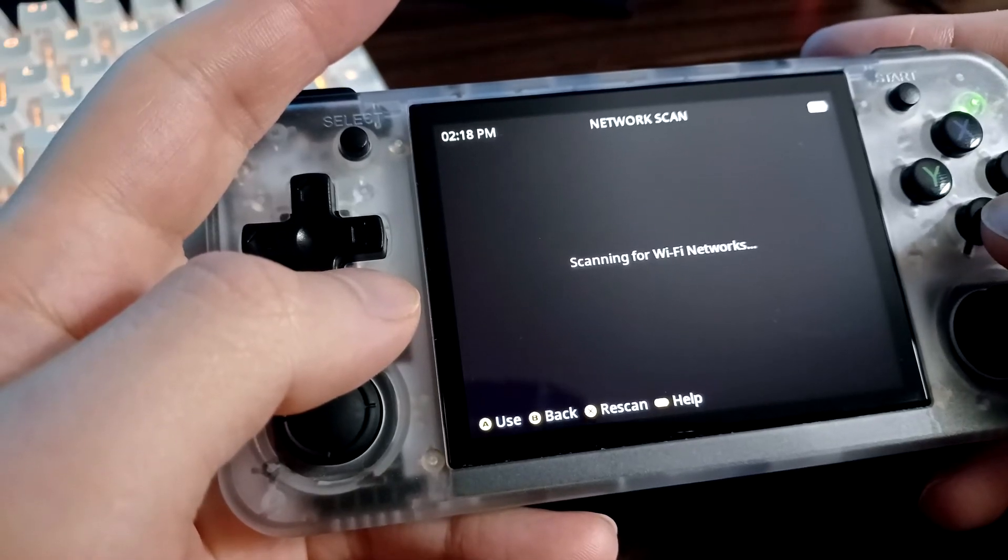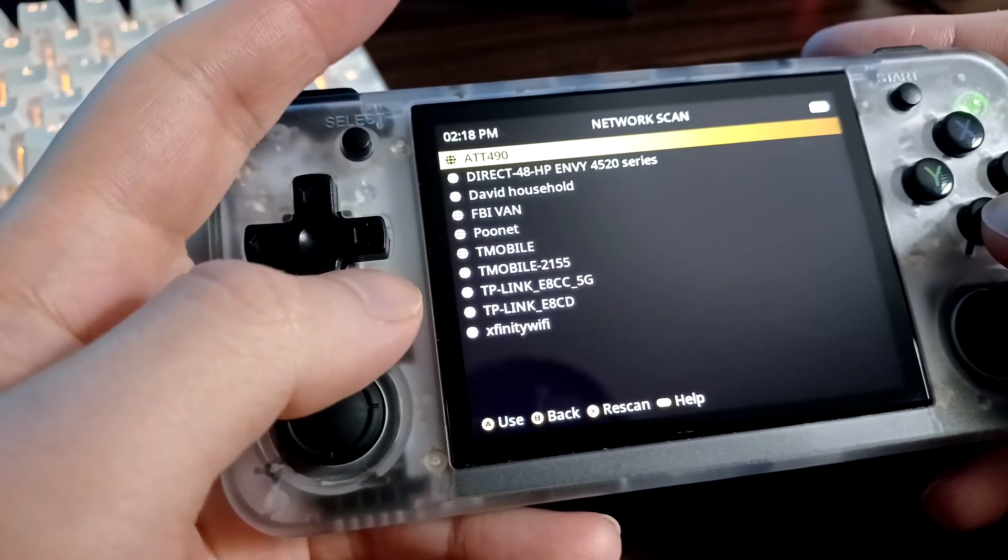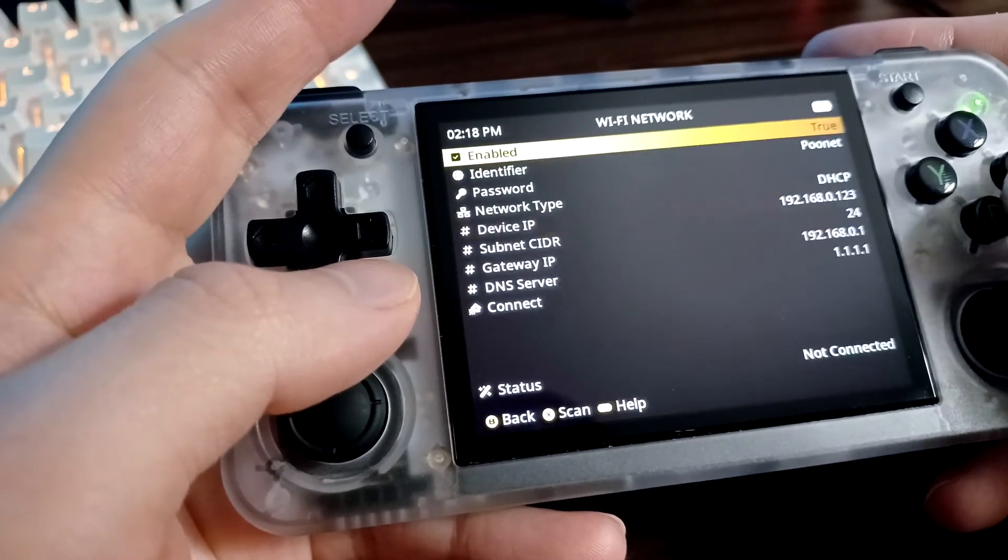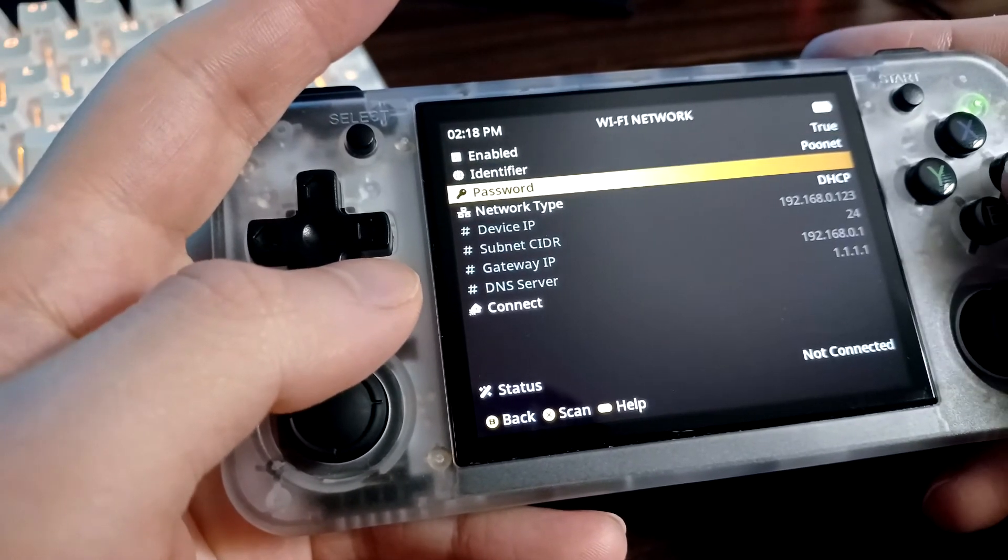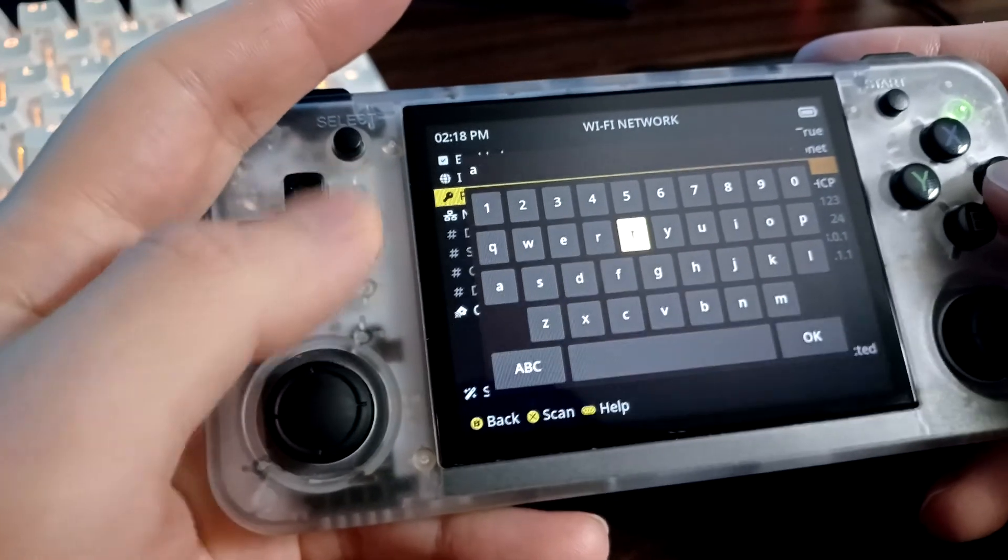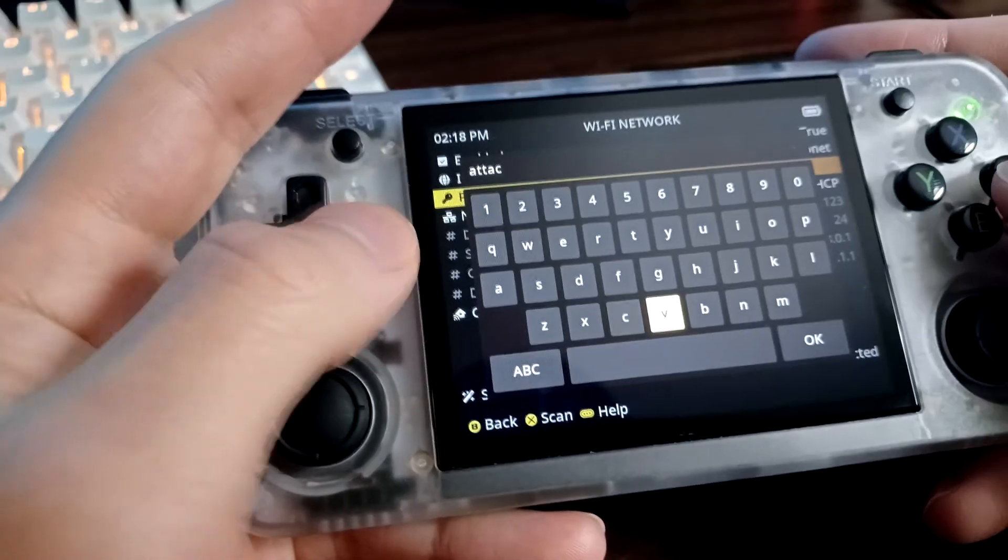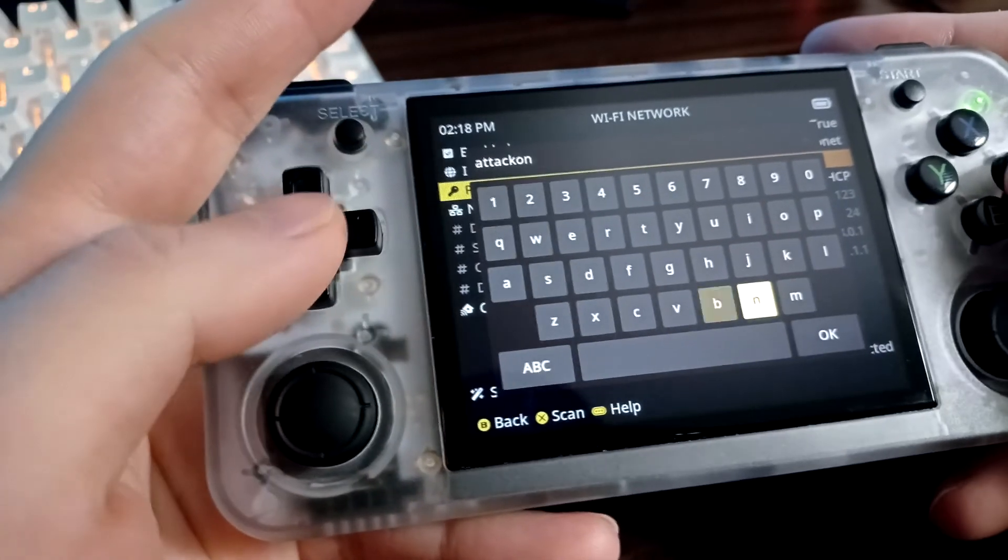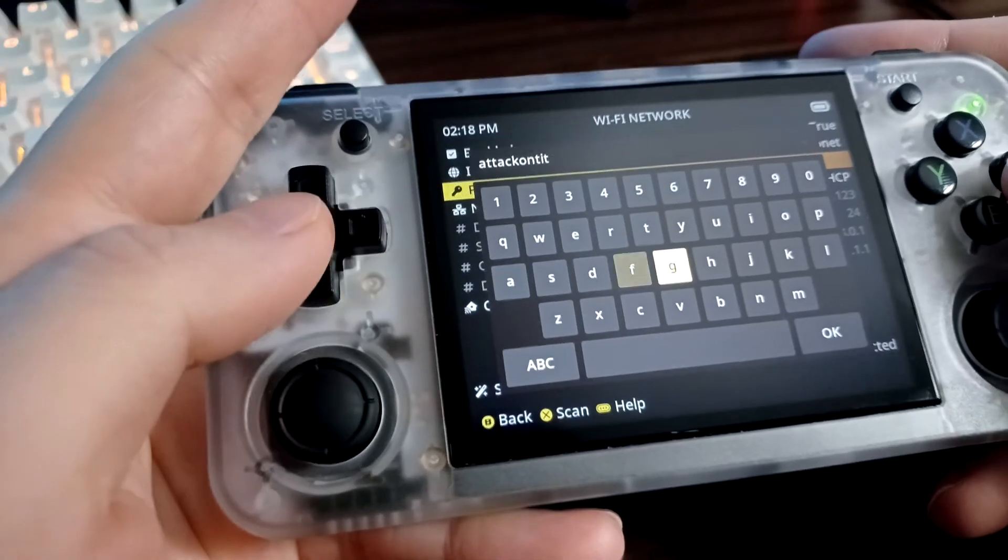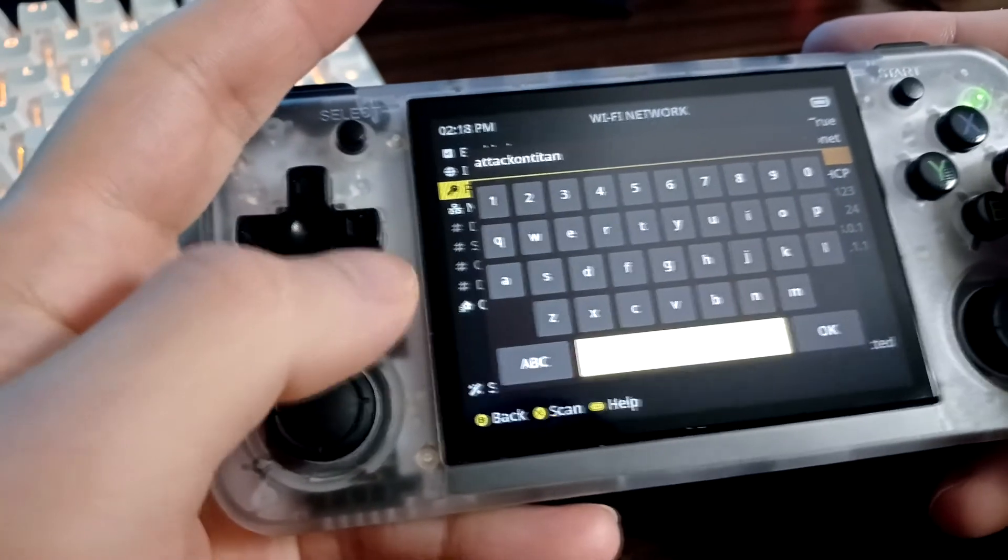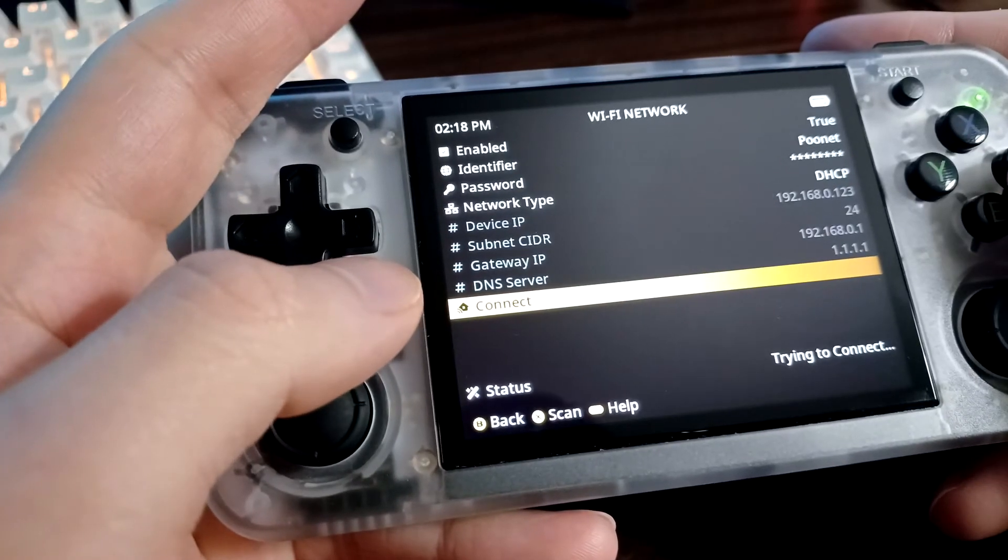Sometimes it may take a couple of tries. This is my hotspot. Enter the password. My hotspot password is going to be attack on titan. Click OK and then go to Connect.